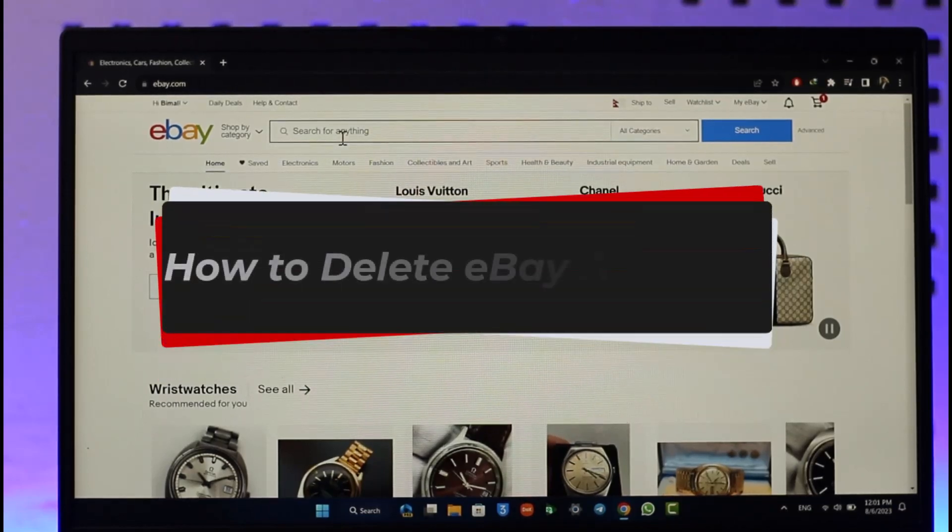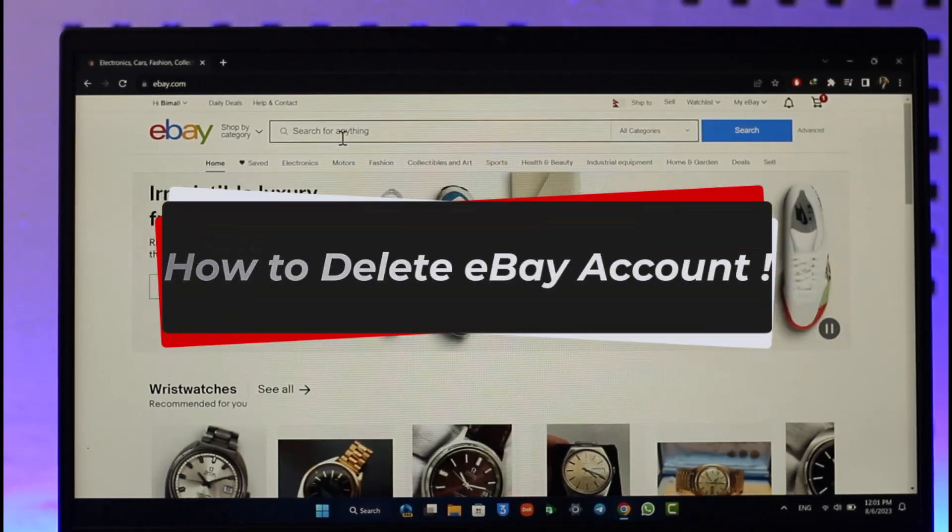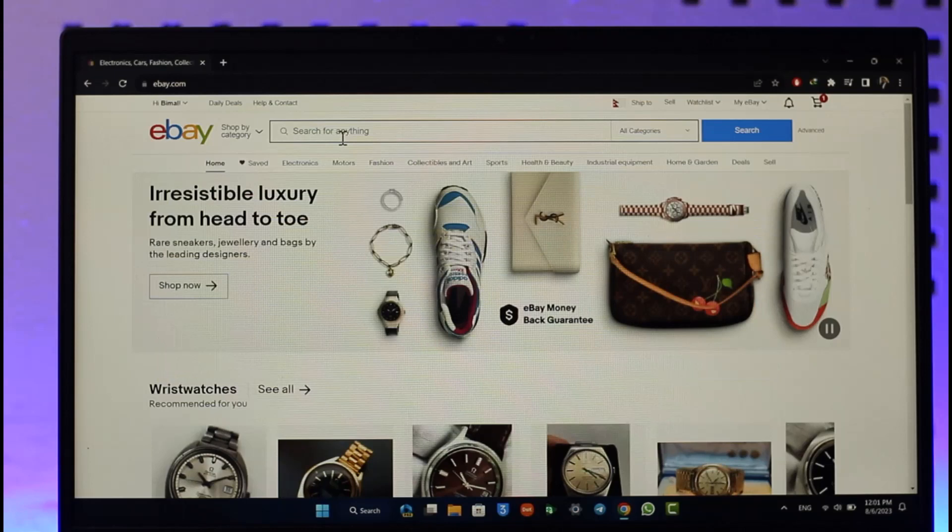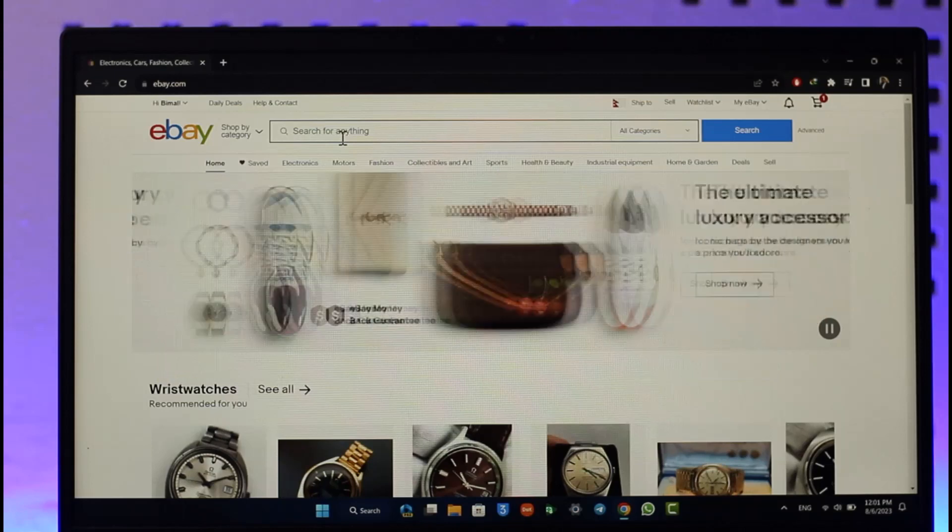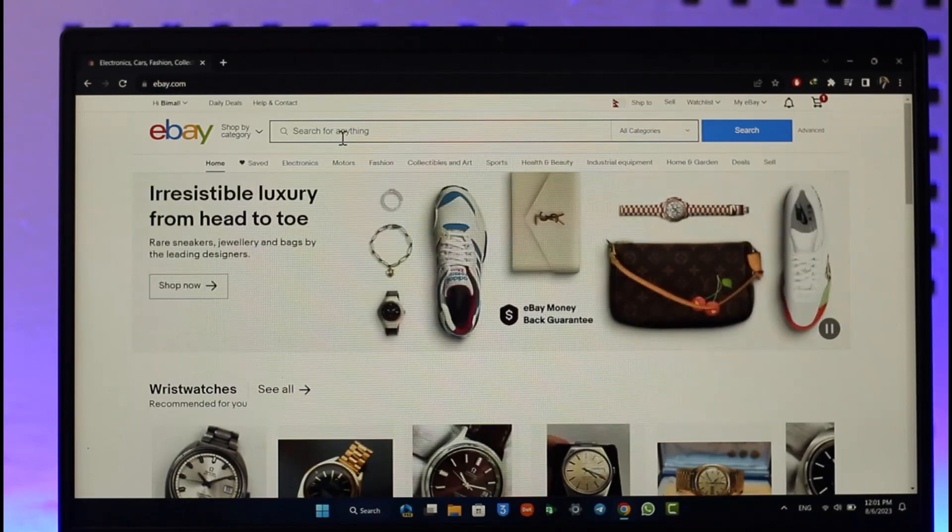How to delete your eBay account. Hi everyone, welcome back to our channel. In today's video, I'll guide you on how you can delete your eBay account, so make sure to watch the video till the very end.